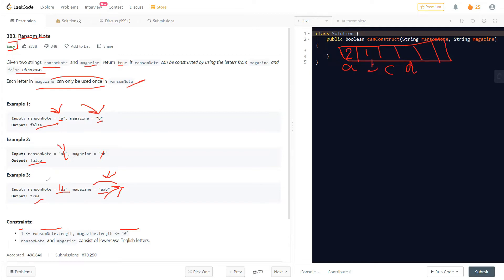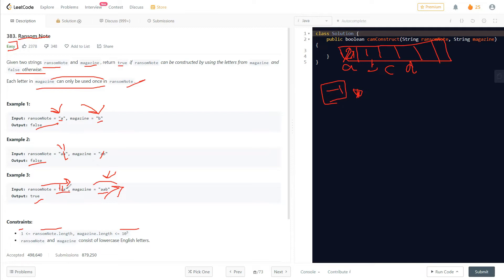We store the count in the array. Then we go through each character in the ransom note and keep decrementing the count. If after decrementing the count becomes minus one, we immediately return false because we cannot construct the ransom note. If the count becomes zero, that's still okay. Once we've traversed the whole ransom note without hitting minus one, we return true.